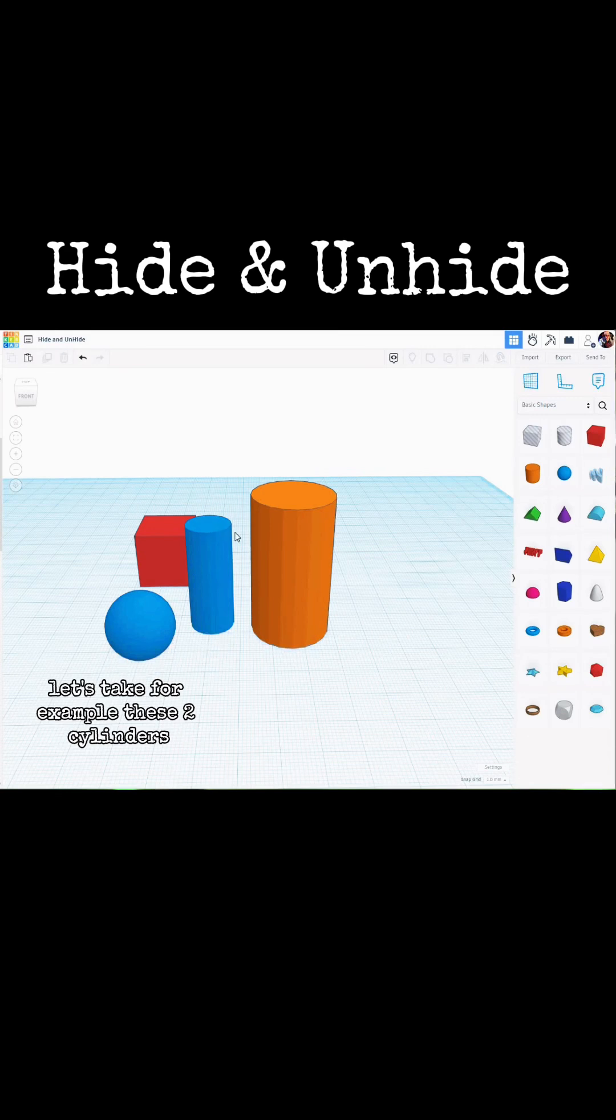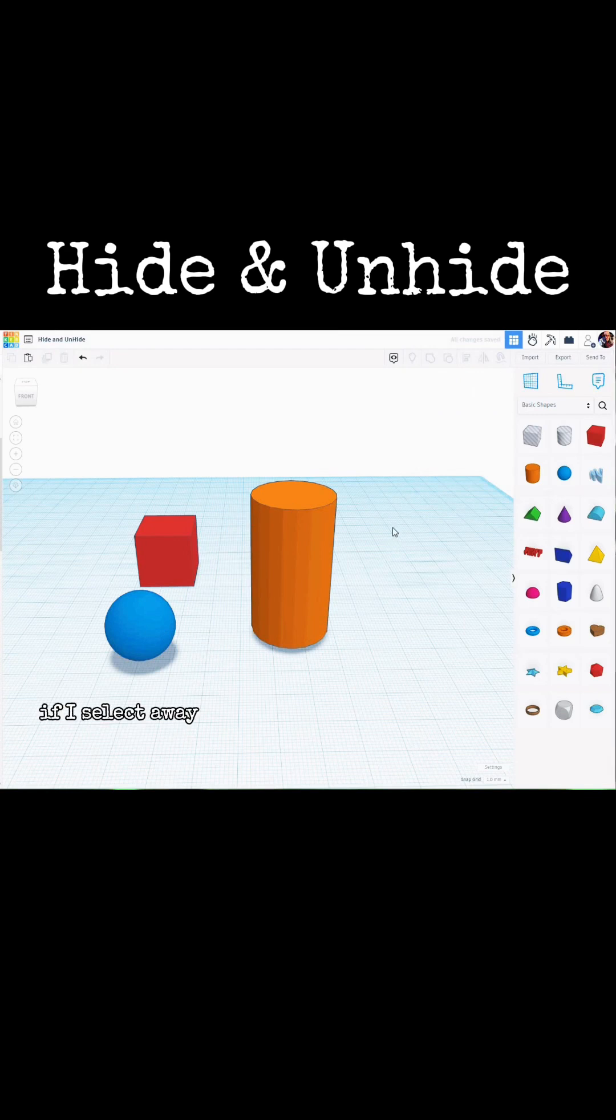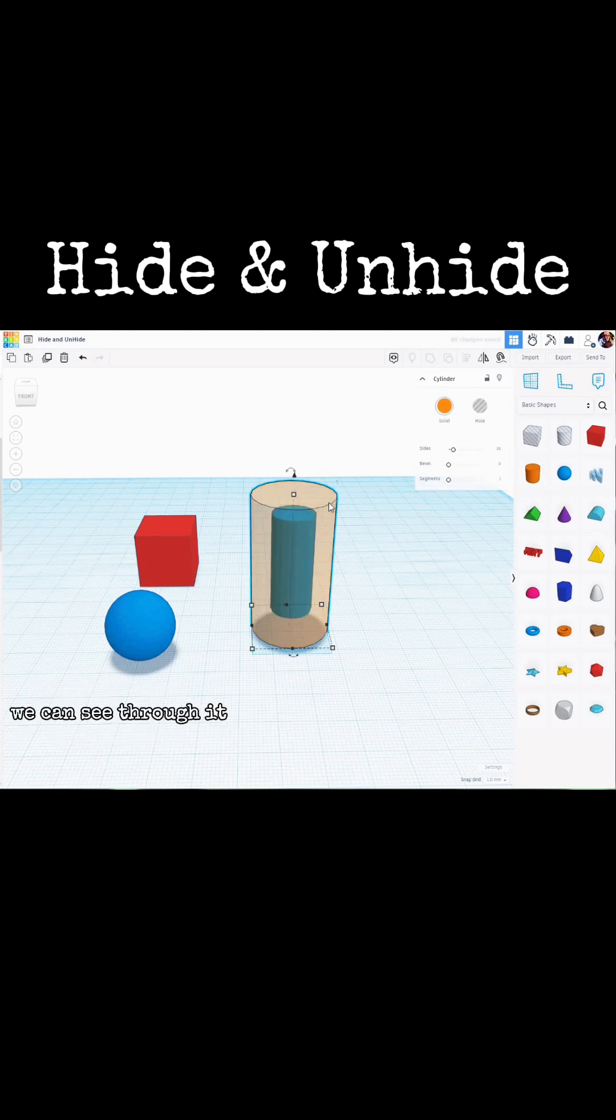Let's take, for example, these two cylinders. I'll move one into the other. If I select away, I'm unable to work with the one in the center, but if I select the outside cylinder and hit T on the keyboard, we can see through it.